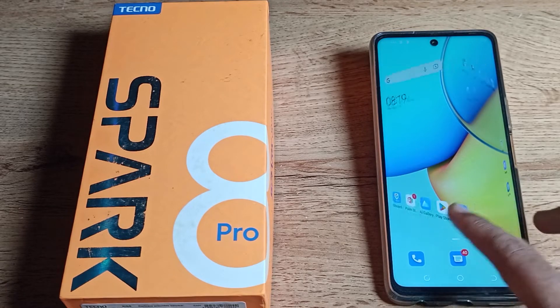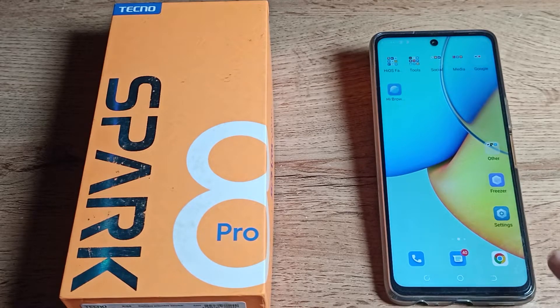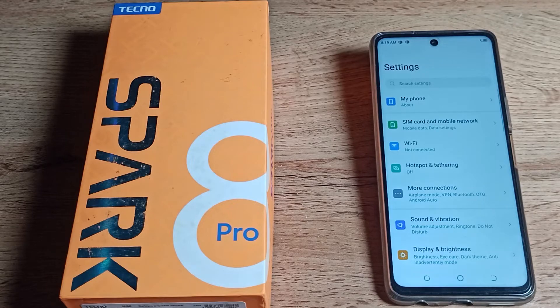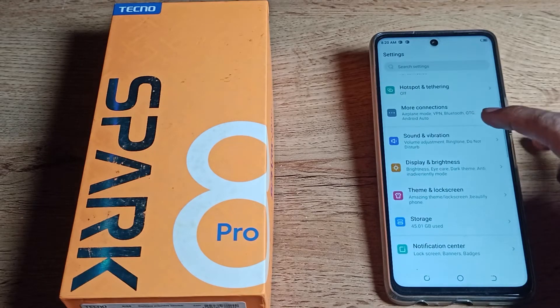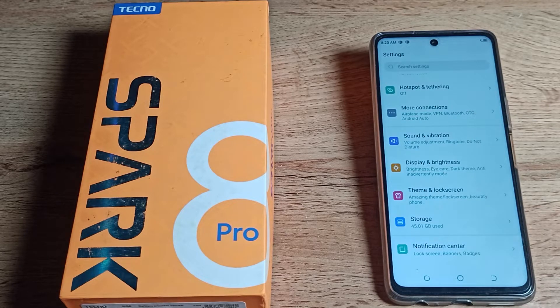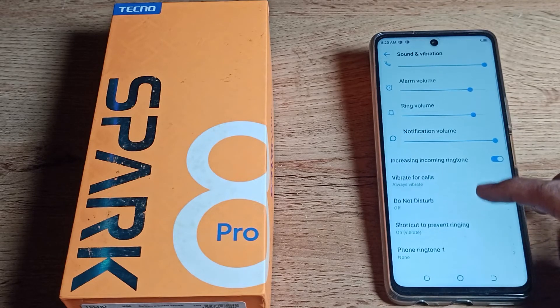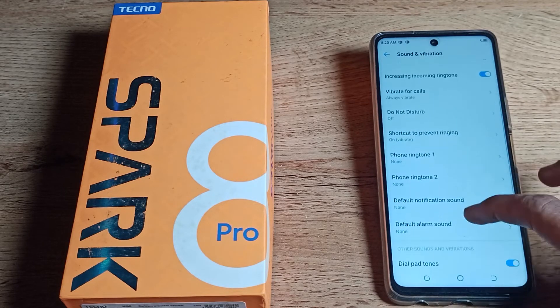First of all, you will have to go into your phone Settings to turn off the dial pad tone. In phone Settings, scroll down and you will see Sound and Vibration — tap on it. Scroll again and you can see your dial pad tone setting.